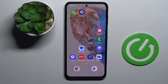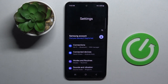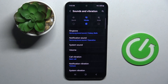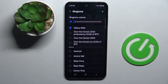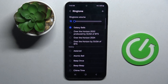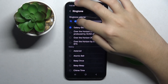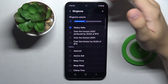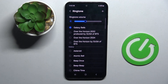So firstly to do this we have to open our settings and now we have to click on the sounds and vibration option right here. Here we have to choose our ringtone and all we have to do is just drag this dot like this, and now as you can see our ringtone is unmuted.